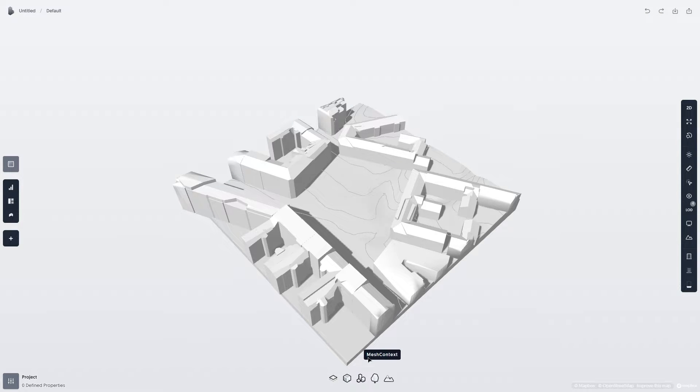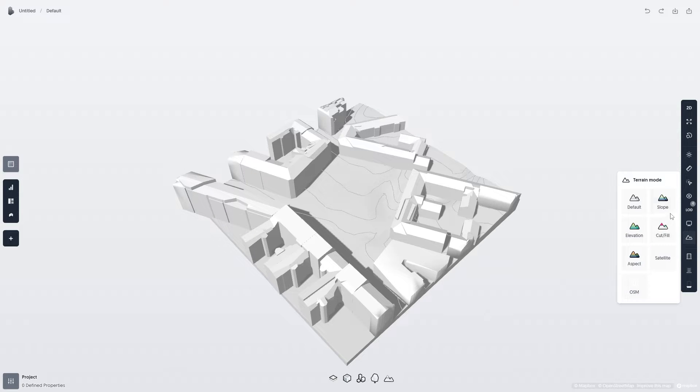We can verify that it worked by looking at the contour lines, as well as checking with different terrain display modes.